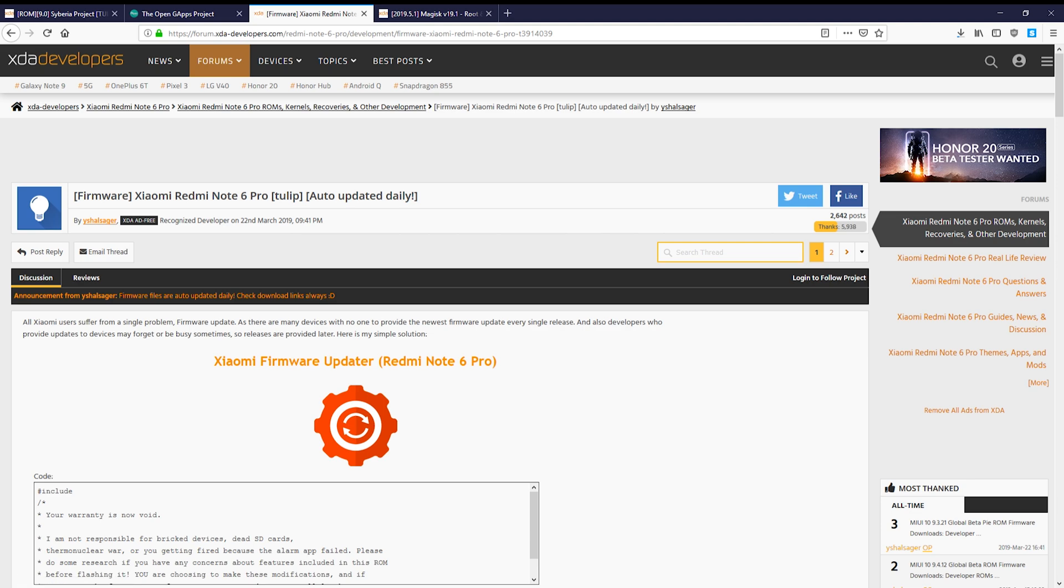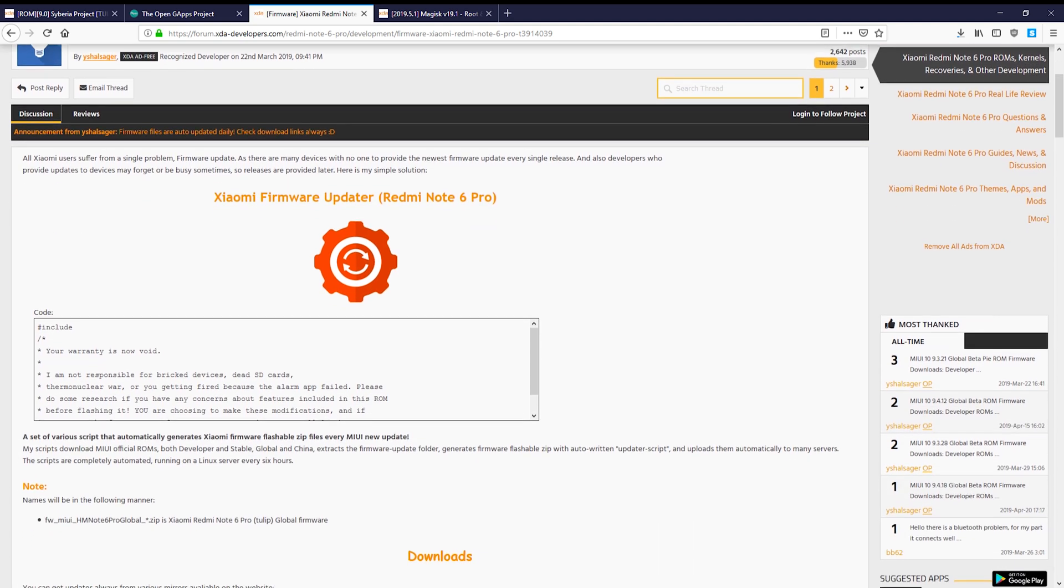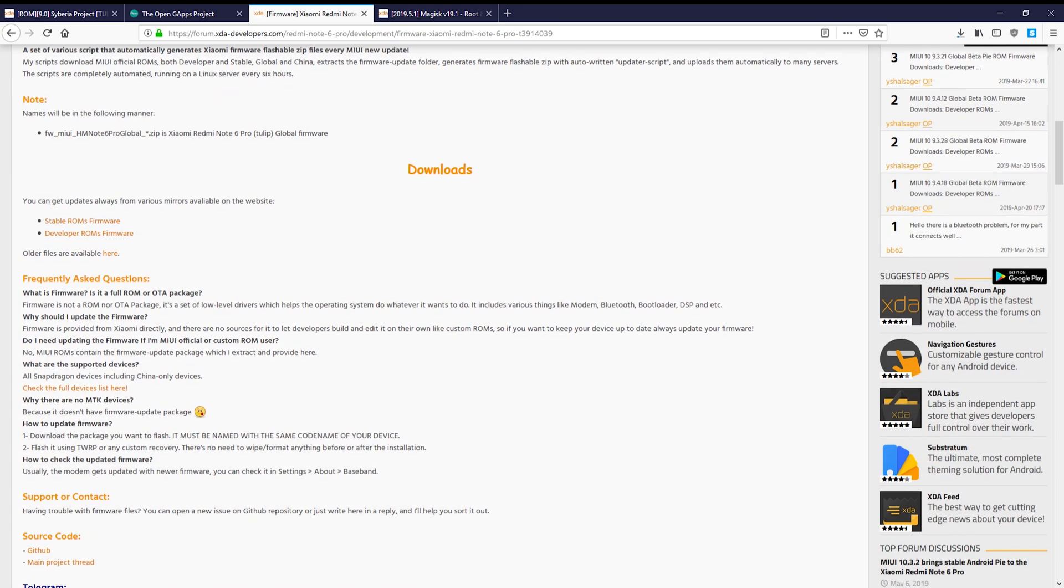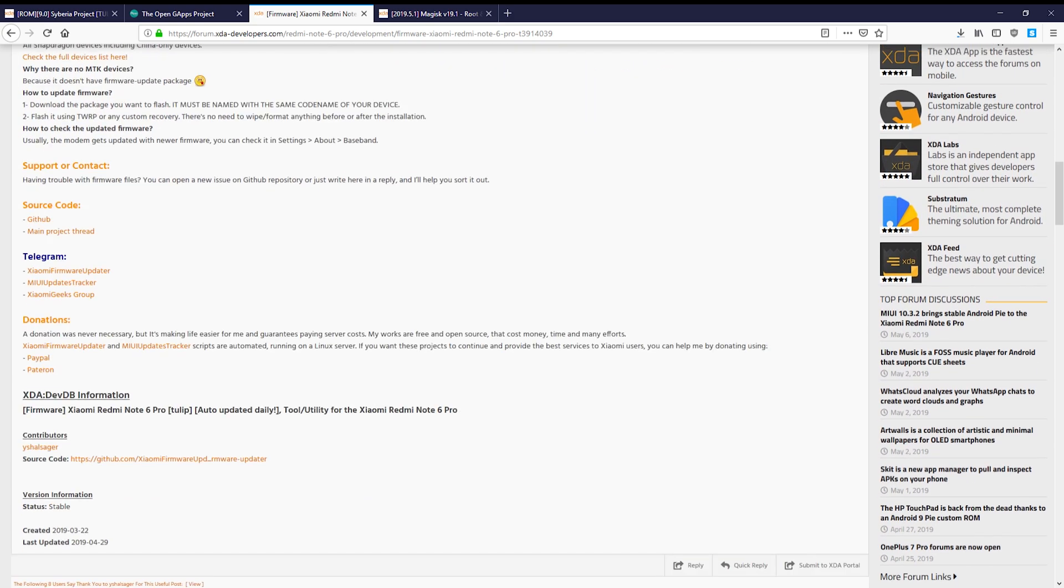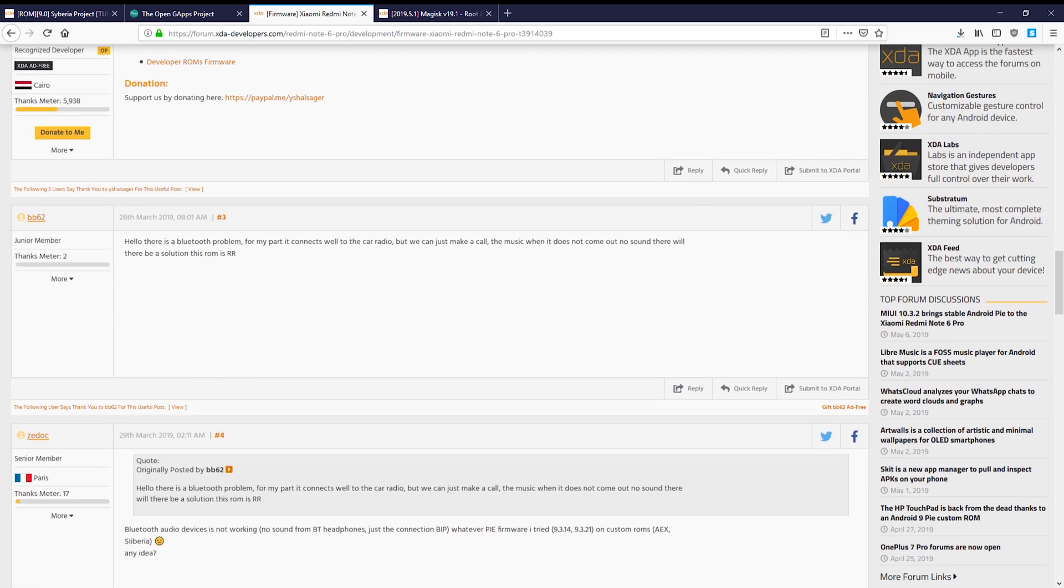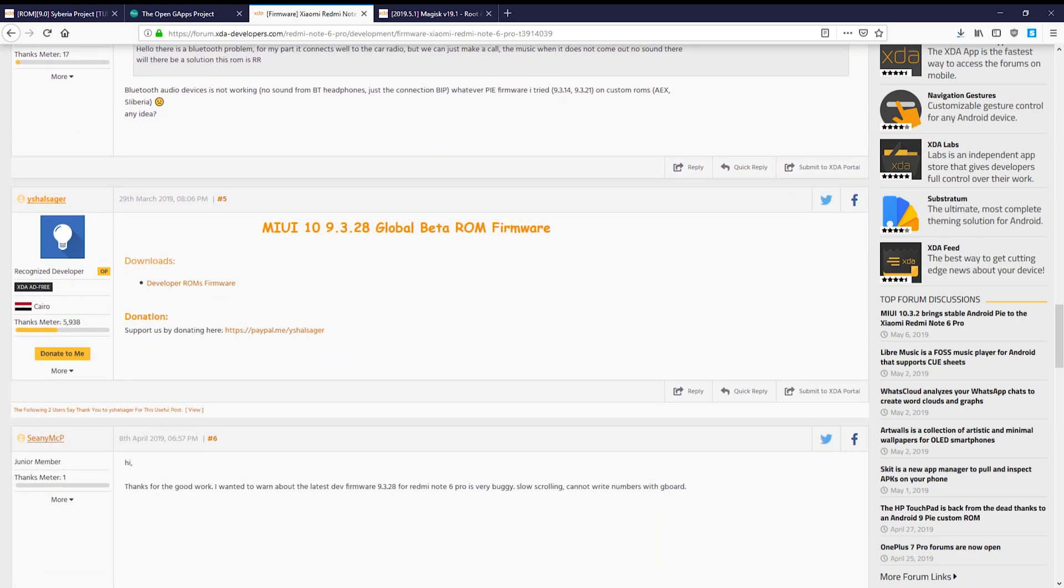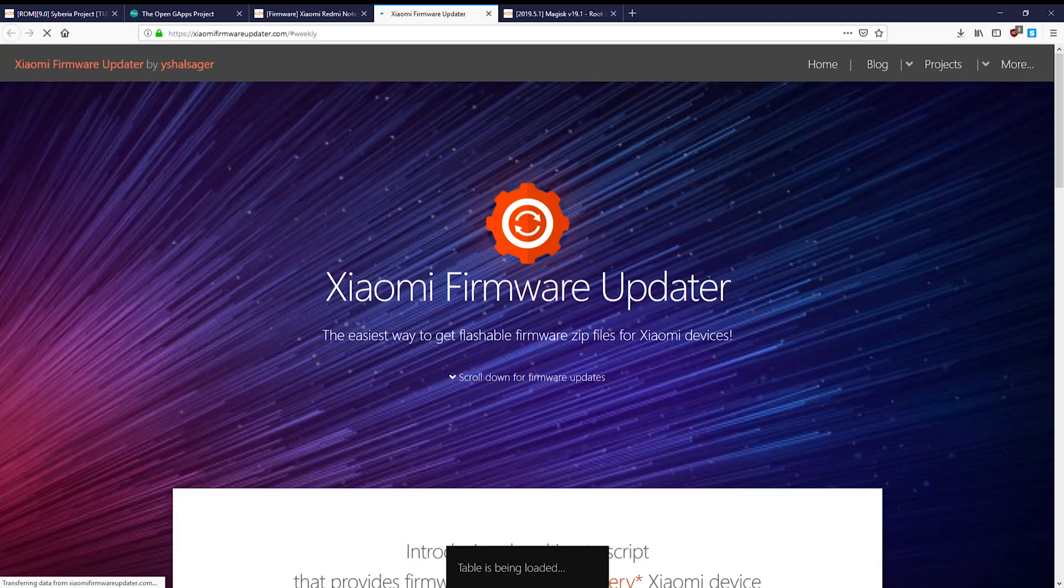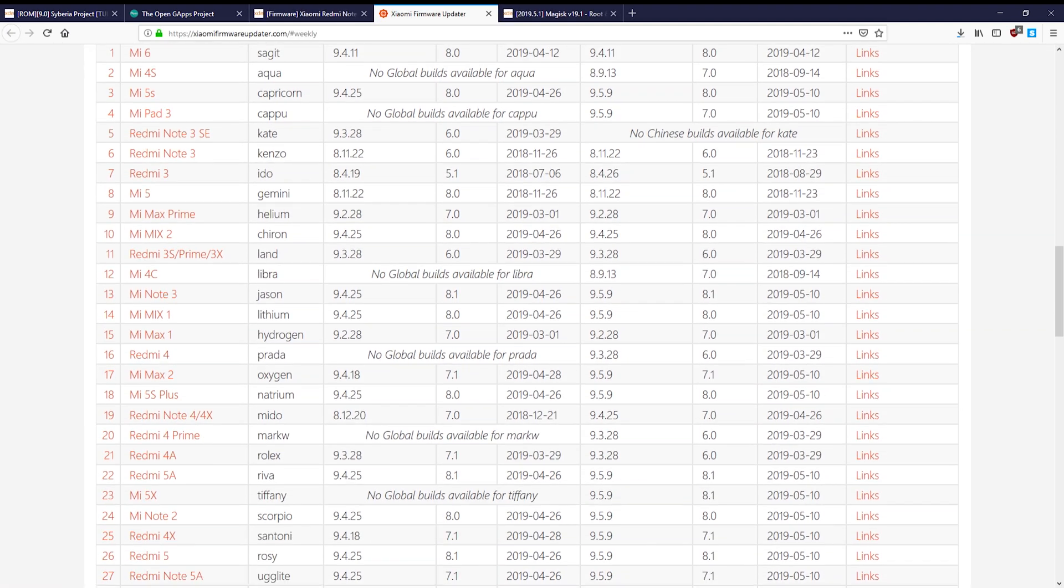Now, firmware is a tricky subject. You can't always know which firmware to use. I personally use the version that I already have installed. Generally the forum posts about the ROM will recommend a firmware version, but Siberia didn't, so I am going to guess that I can stay with the version I have, which is currently 9.3.28.